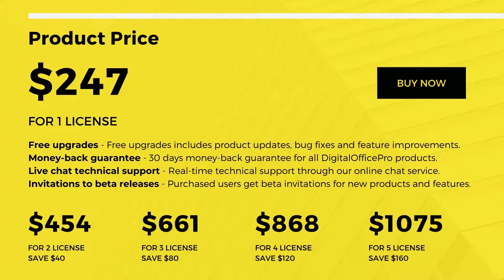HTML5 Point comes with a competitive price of $247 per license. You will also get features like free product upgrades, a 30-day money-back guarantee, and real-time technical support through our online chat service.